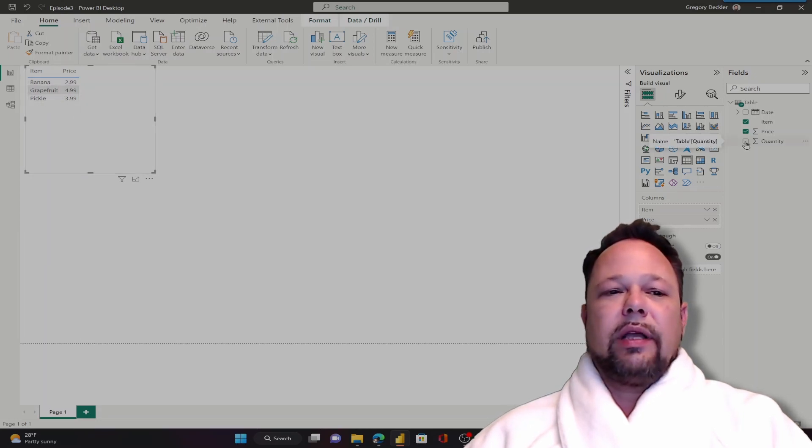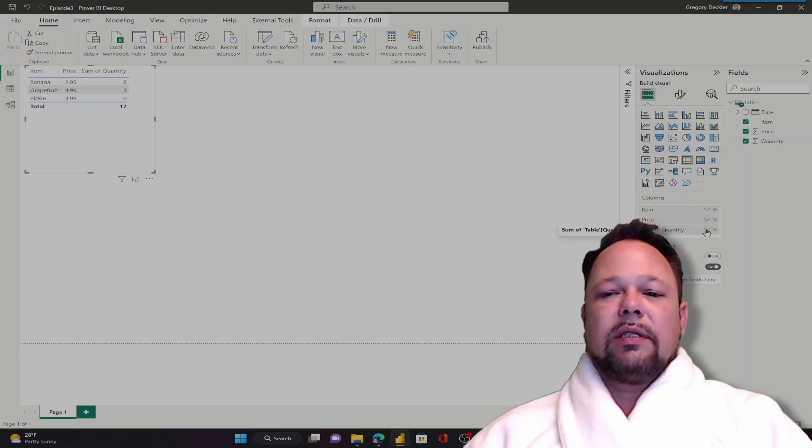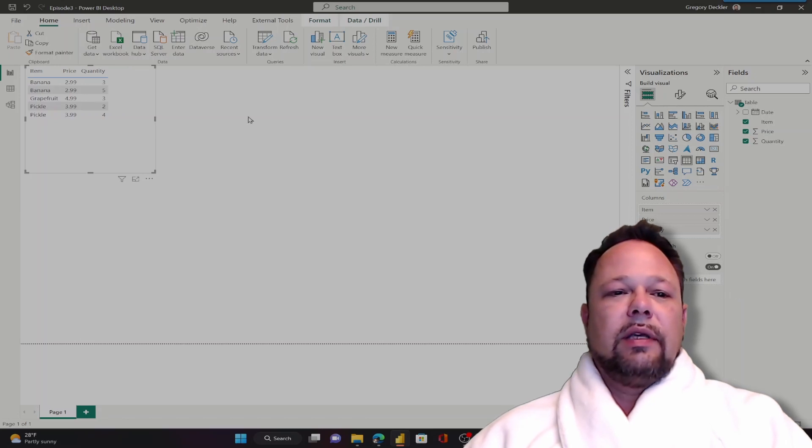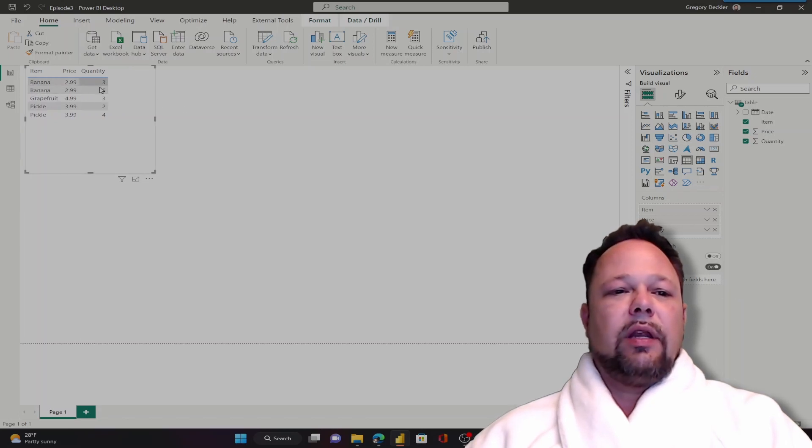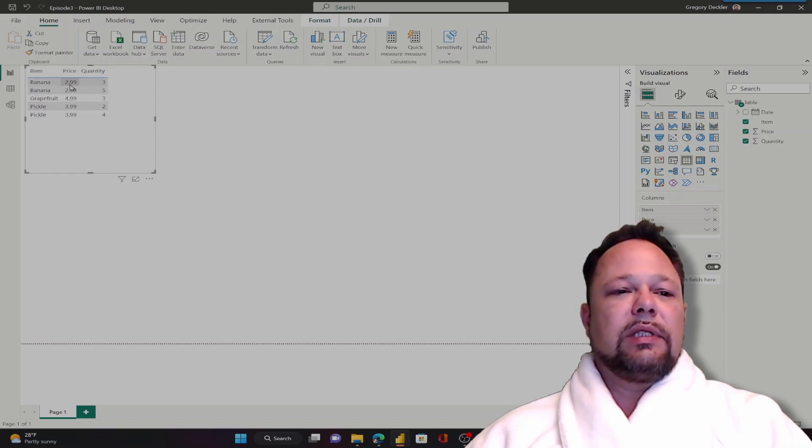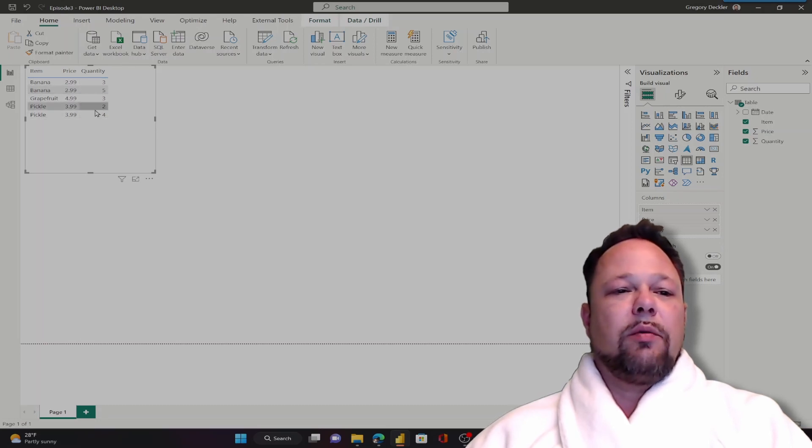And again I can click on quantity. And again it's summing. If I don't want it to sum, I can move over here and say don't summarize. And now as you can see it's actually expanded my table out. Because there's unique values for quantity versus price, when before all the pickles were the same and the bananas were the same. Now it's added the rows to my table.